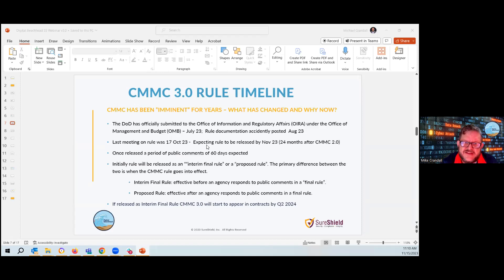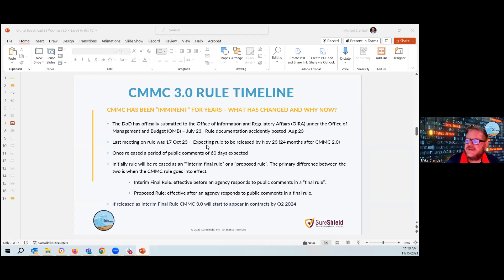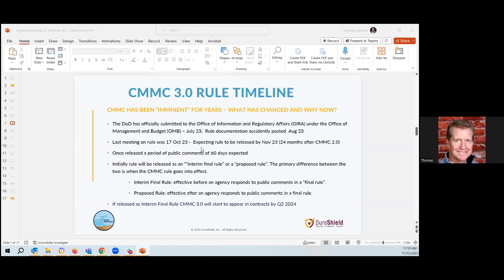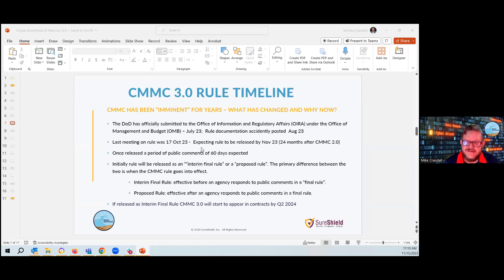If it comes up as a proposed rule, they're going to have to wait until the agency, the DOD, responds to all the public comments. The previous CMMC 2.0 was released as an interim final rule because they thought it was important to get it activated right away. So we are kind of anticipating this to come out as an interim final rule, meaning that it will start to appear in contracts by quarter two of 2024. So that's past the 60 days, and then it'll come out. And then in quarter two, we will notice CMMC as a requirement. We're looking at the spring of next year that very well this could be in place.